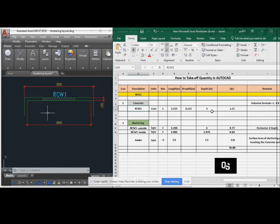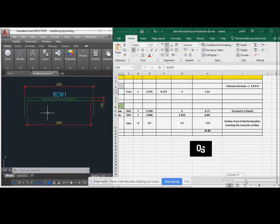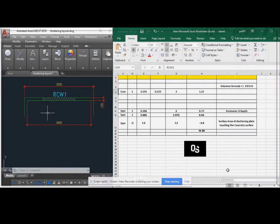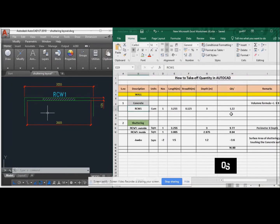The volume of the concrete is length into breadth into depth. If you multiply that, you will get the quantity 1.20.